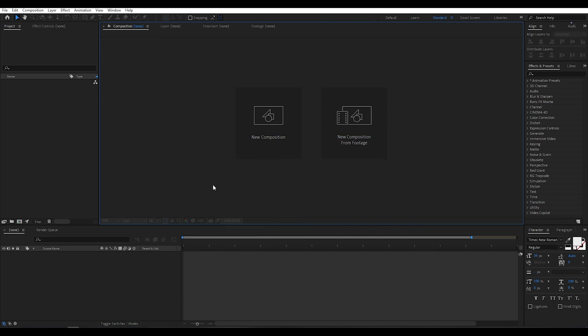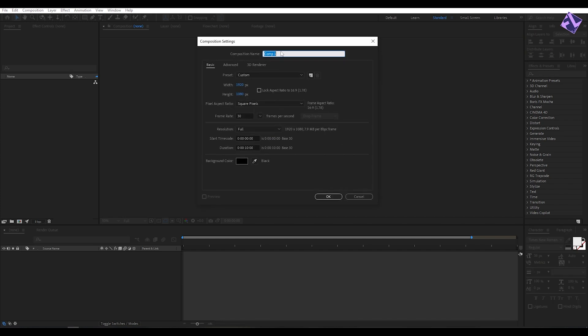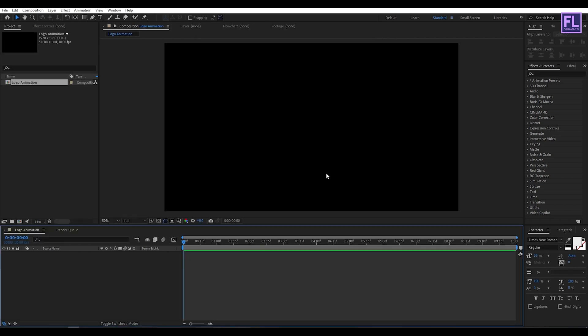First, create a new composition. Let's call it 'logo animation' and I am going with 1920x1080p, frame rate 30, duration 10 seconds long, then click OK.